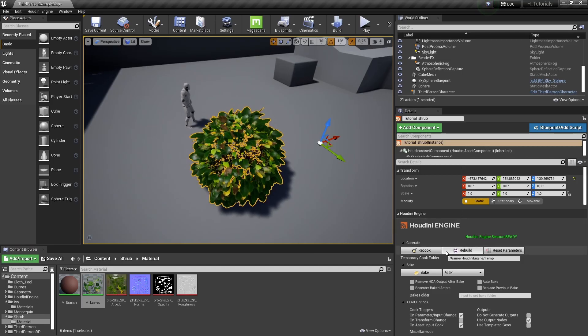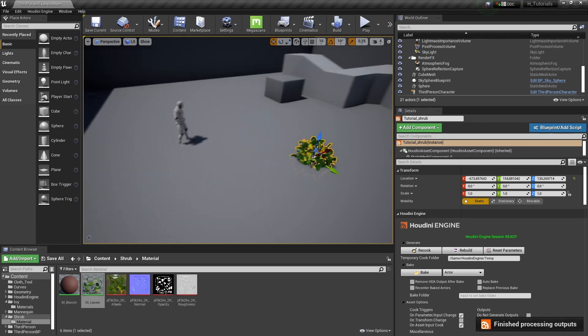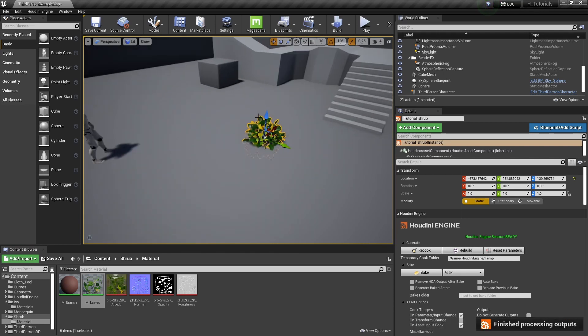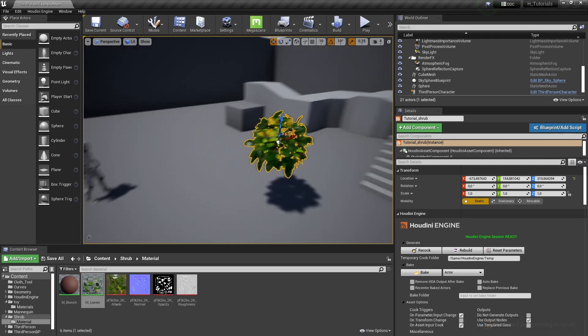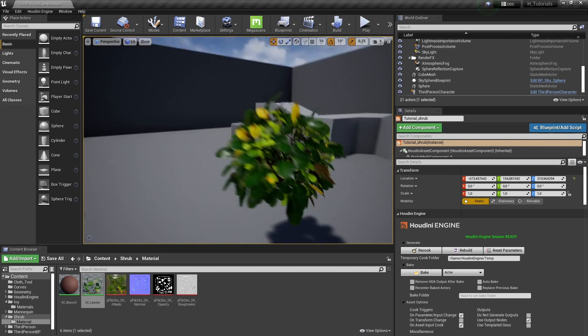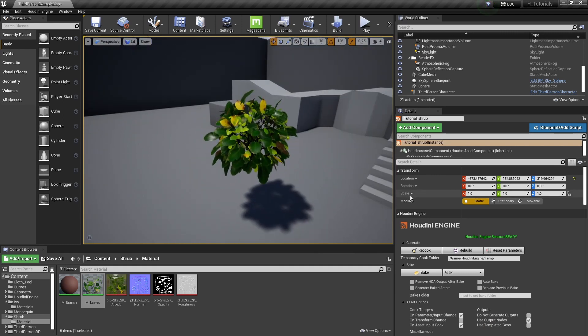In Unreal now, I'm just going to hit recook my tool. As you can see, it now outputs this result. It's scattering around that sphere.